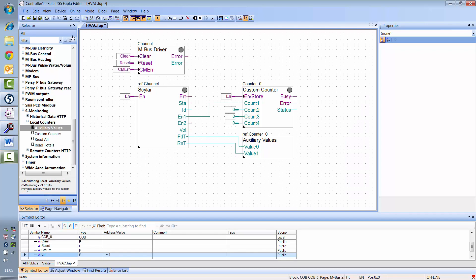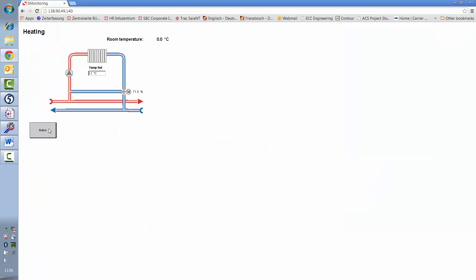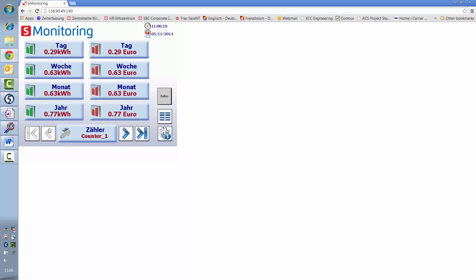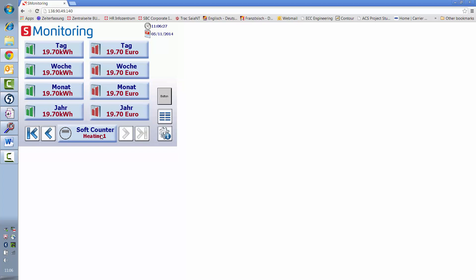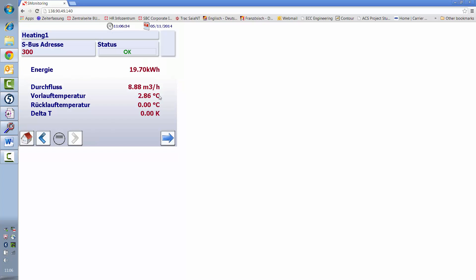Now create an image and download the program. If you now access your controller with the browser, you see that in addition to the connected S-Bus meter, another counter has been added. It has the name Heating1, which we gave it. Along with daily, weekly and monthly consumption, the auxiliary values such as feed and return temperature are also shown.